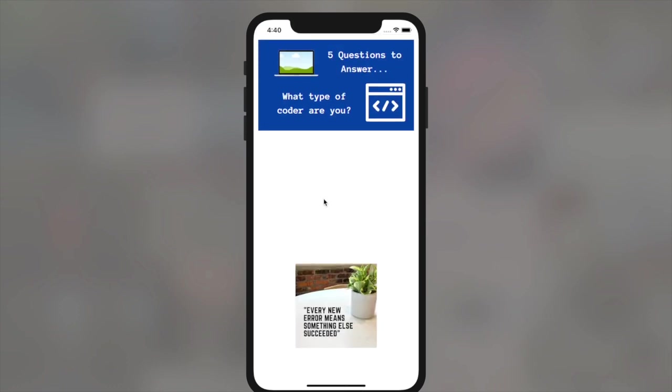So thank you so much for watching. And this is how you can tackle scroll views right away in your Xcode file. Thank you.